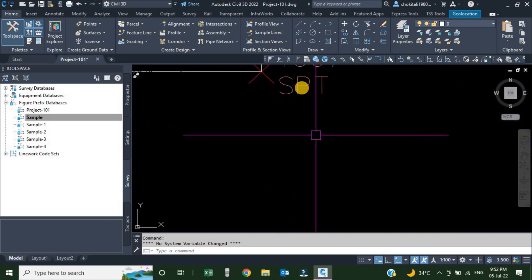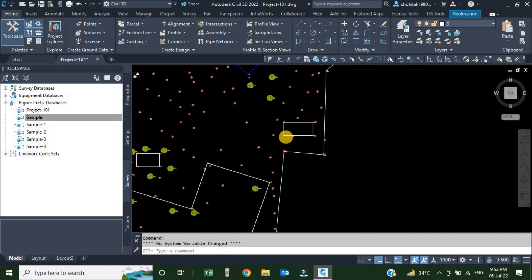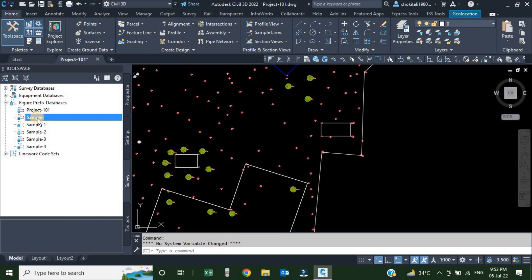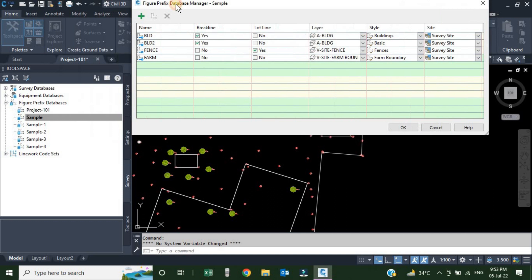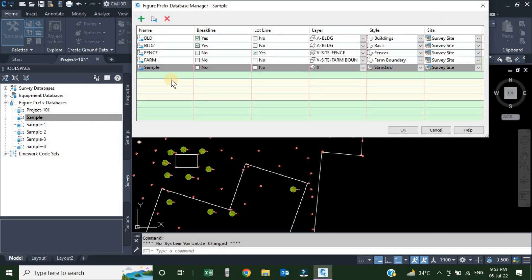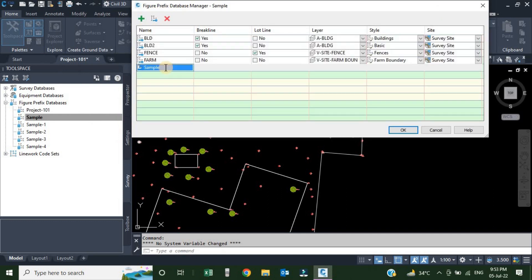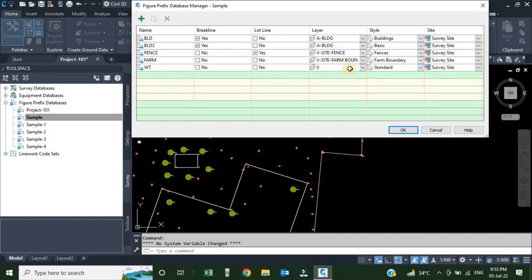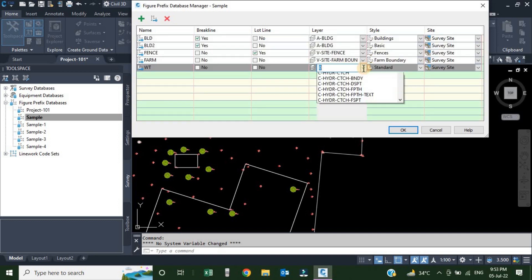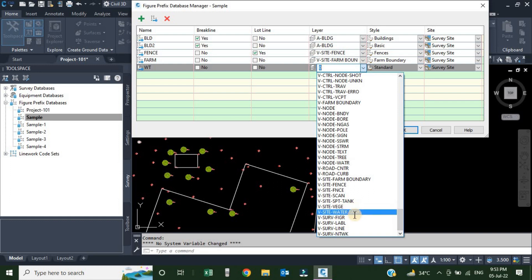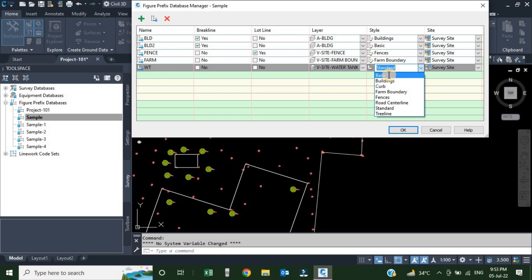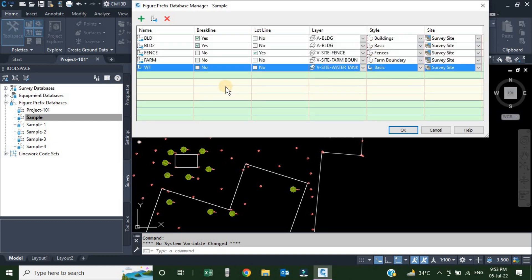Next we have one figure with code 'wt'. Right-click and choose Manage Figure Prefix Database. Click the green plus sign. Rename the row to 'wt'. Break line: No. Lot line: No. Change the layer to water tank. For style, there is no specific water tank style, so we are going to use Basic — changing Standard to Basic.